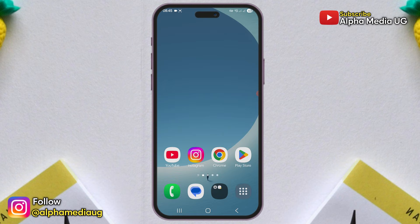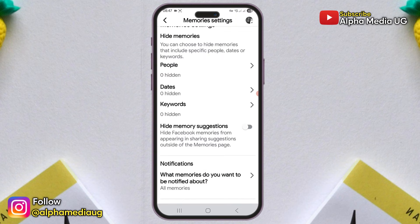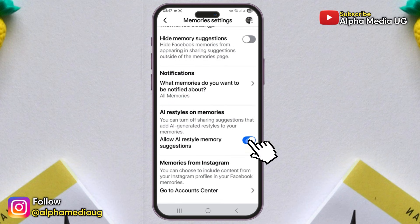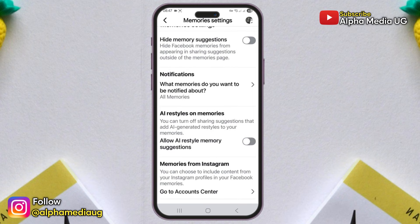Third solution. Return to the memories settings, then scroll down to the bottom where you'll see AI restyle on memories. Here, toggle off the allow AI restyle memory suggestions option.